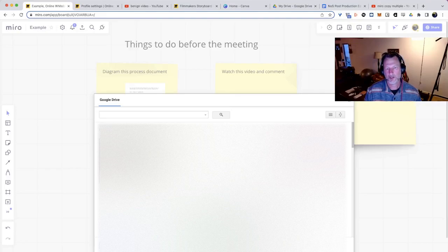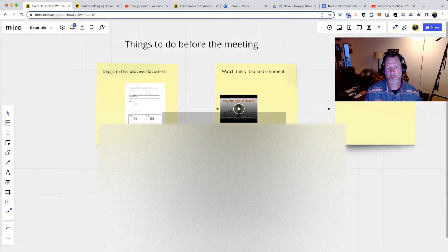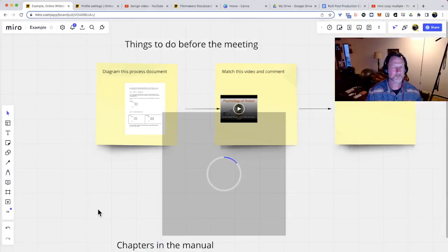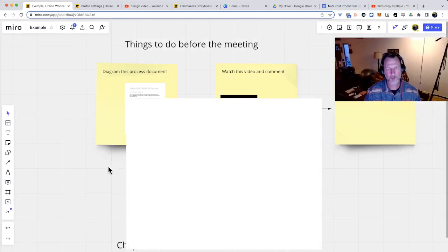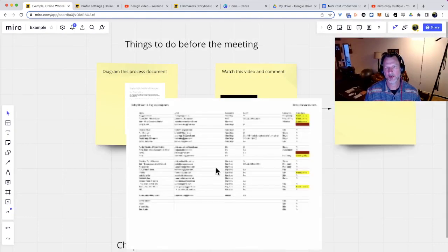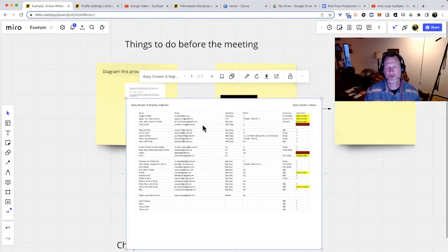And, you know, I'll just put a baby shower document in here. And there we go. That's throwing it in there. It's just showing you that you have to log in and log out of Google Drive.